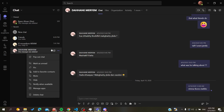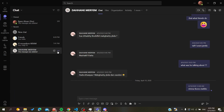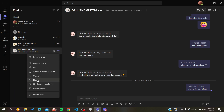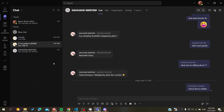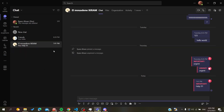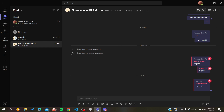Otherwise, the alternative you can do with this person is to mute them and then hide the chat. This way, all notifications and messages from that person won't be visible to you.